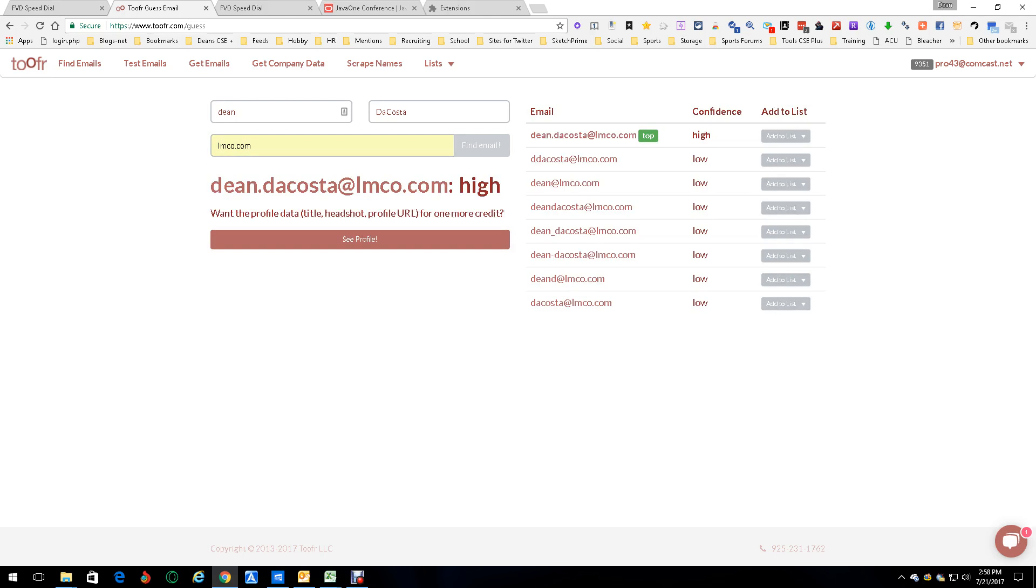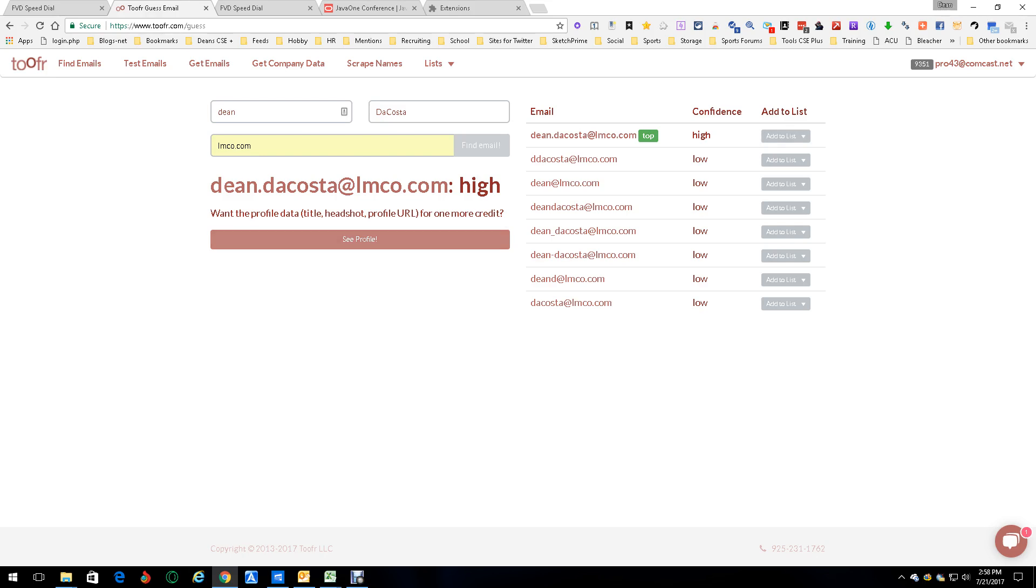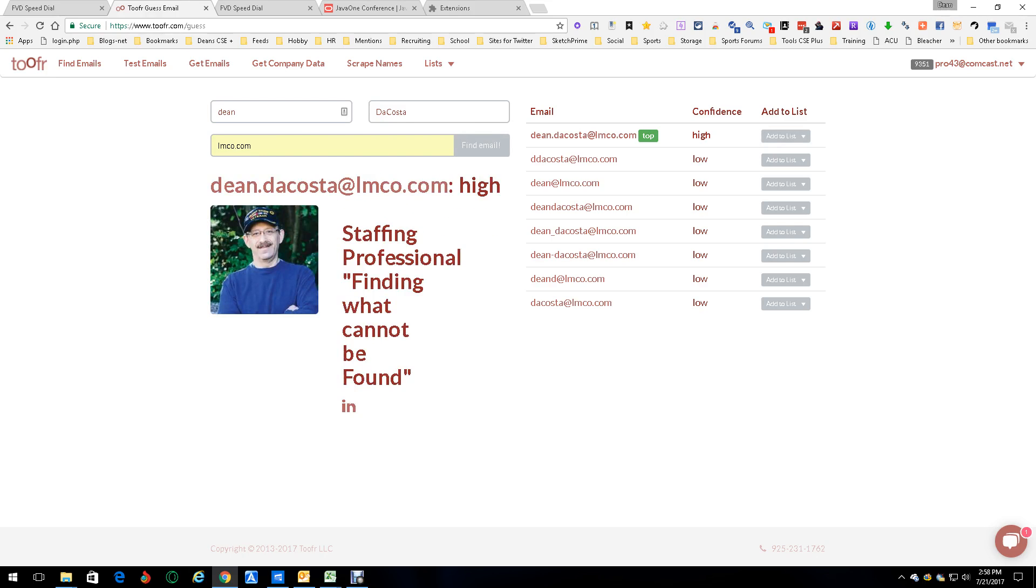Boom. Dean DaCosta, high. Here's other possibilities, but this is the high one. You can add it to a list. You can do whatever you want. You can even push the magic button here and see my profile. Isn't that pretty? LinkedIn, by the way.